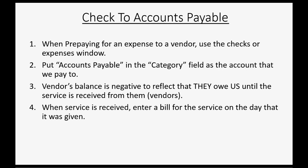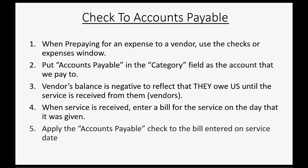And when the service is received, simply enter the bill for the service on the day it was given the way we normally would when we enter a bill. And then the very last step is to apply the accounts payable check back from step one to the bill that you entered into step four, and everything will equal out perfectly.